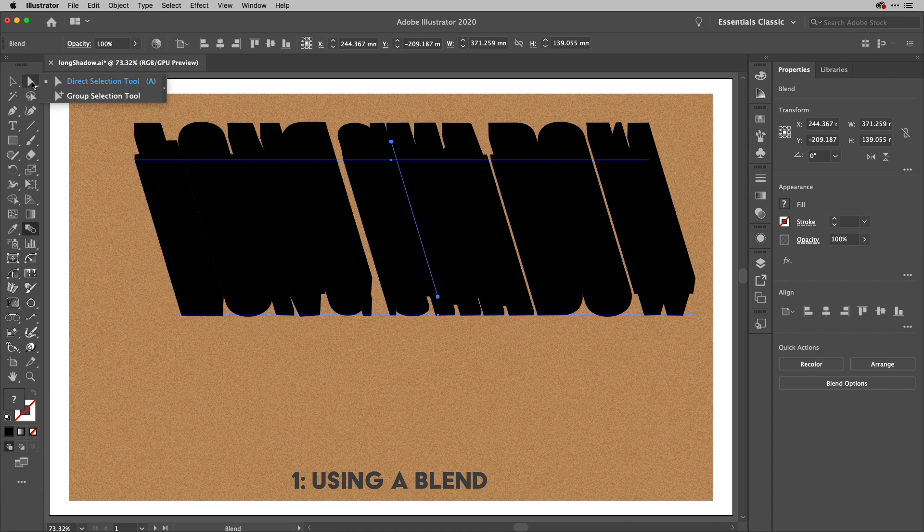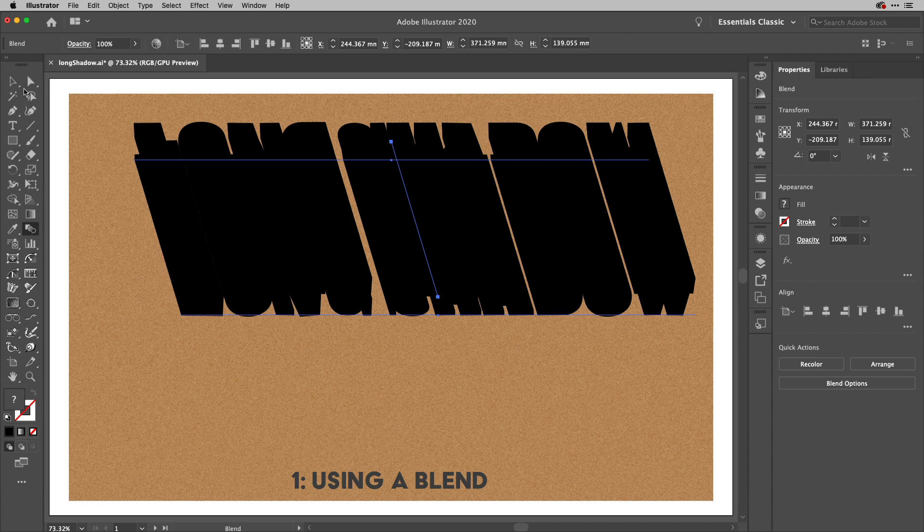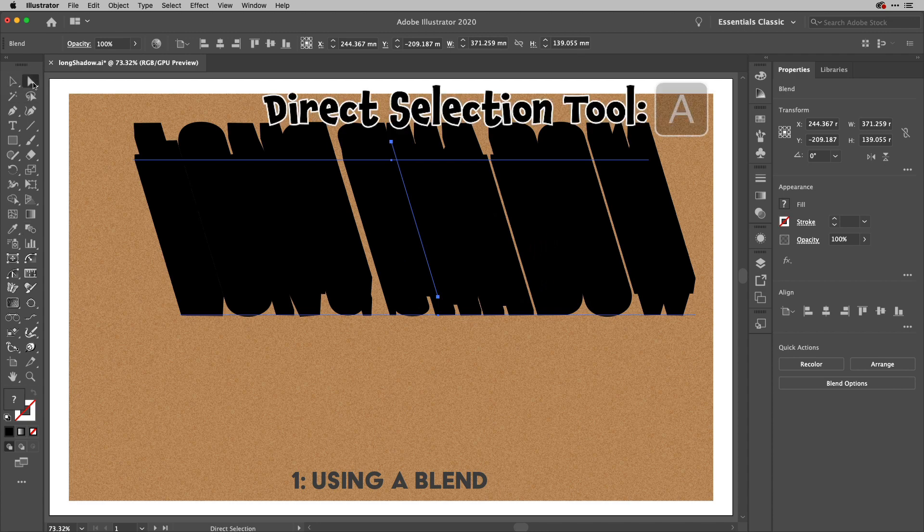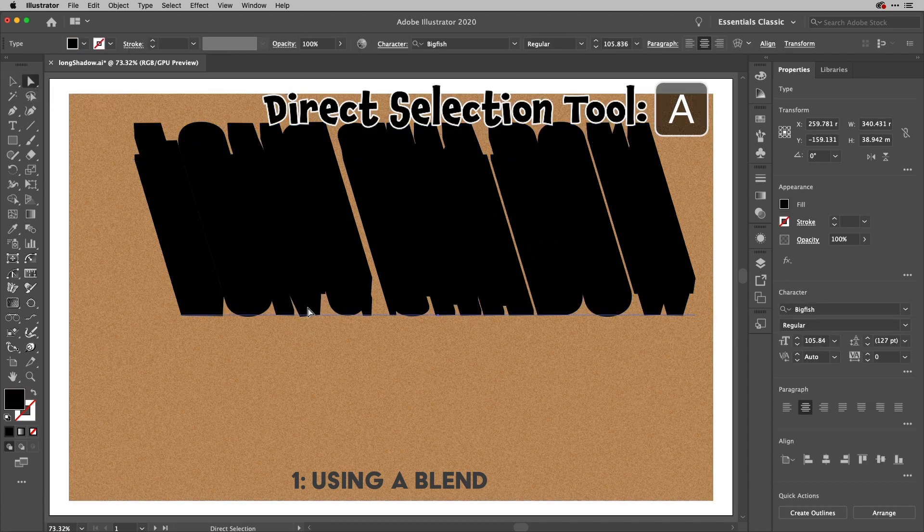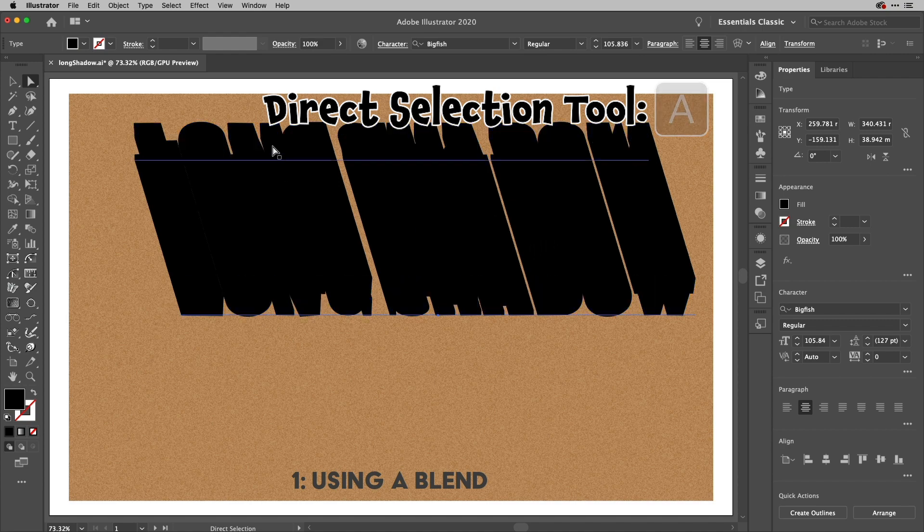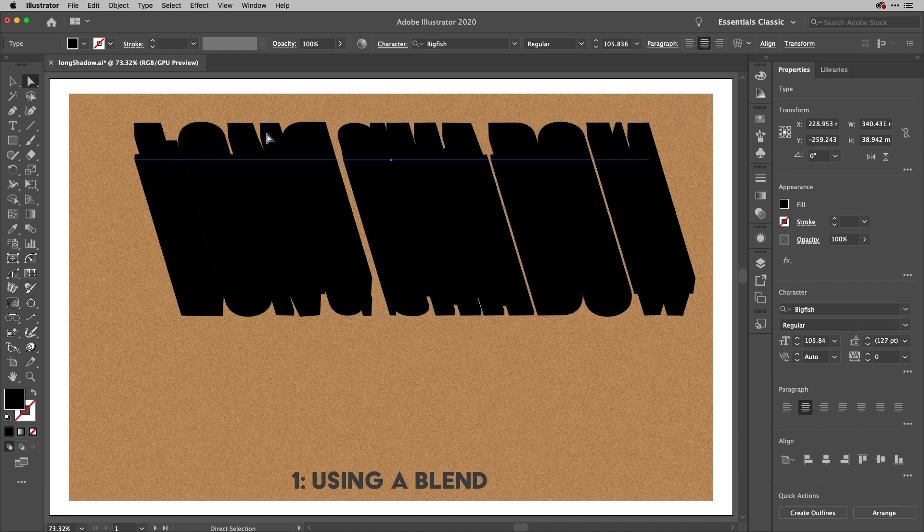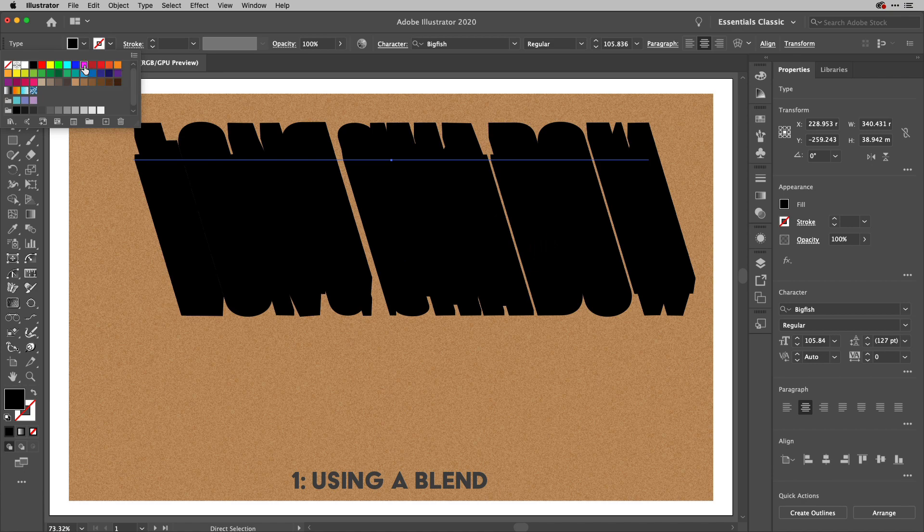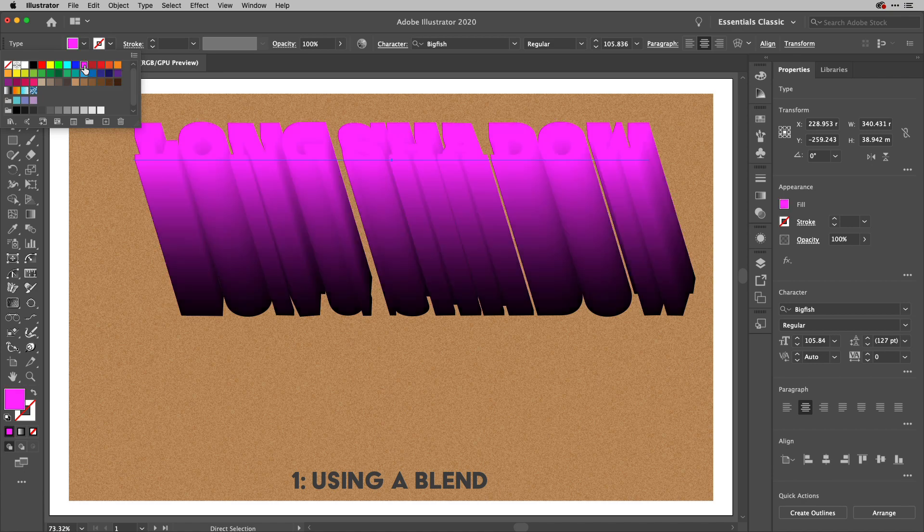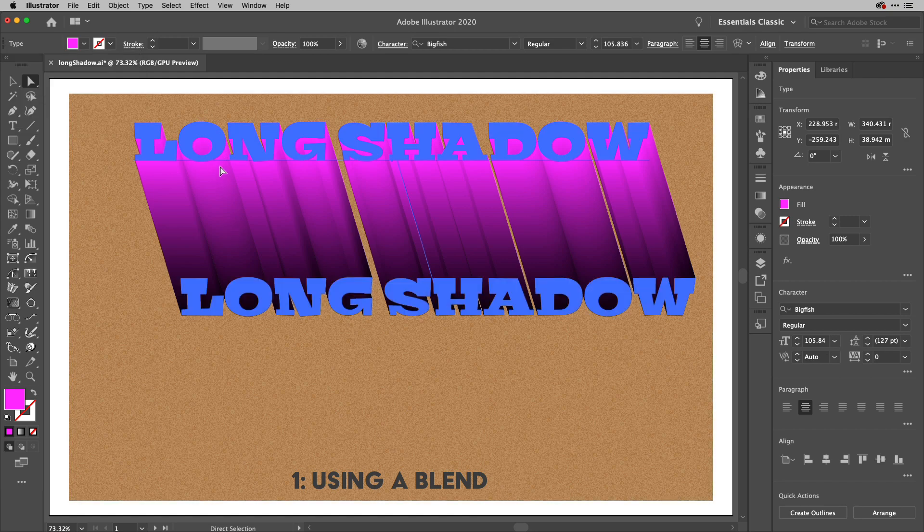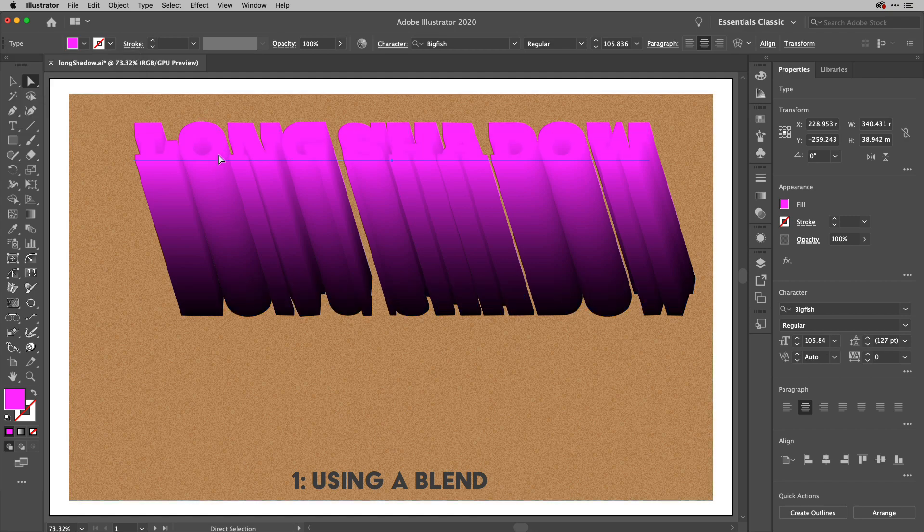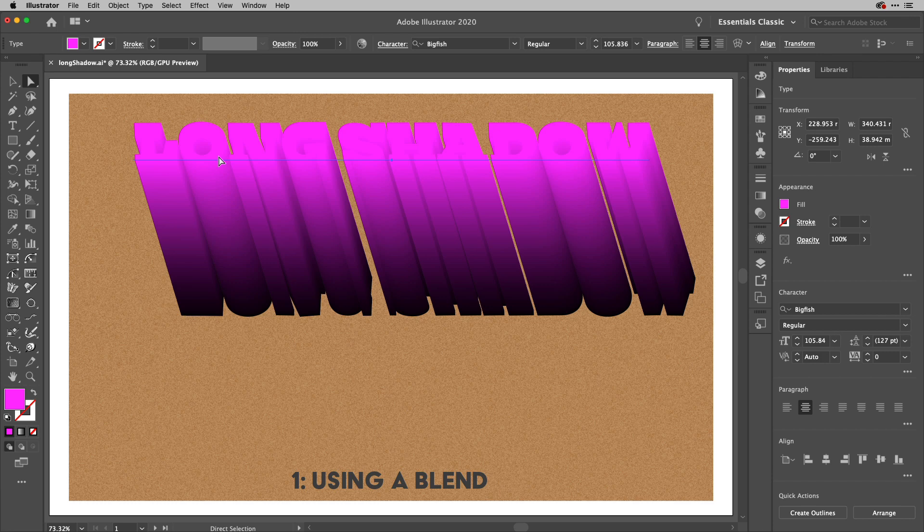I'm going to click OK here and show you one of the advantages that you have from using a blend. If I just get my direct selection tool and select one part of the blend, the bit on the very top here, the first step if you like, and change the color you can see that I can do that.